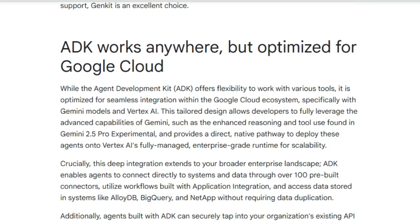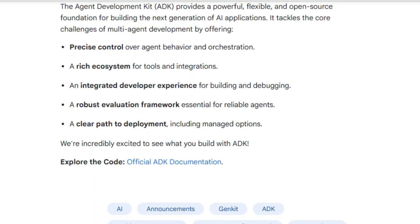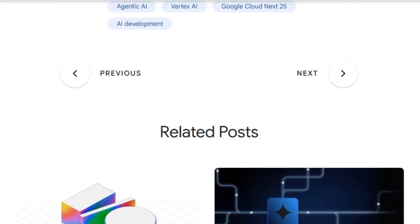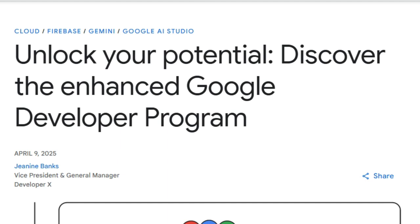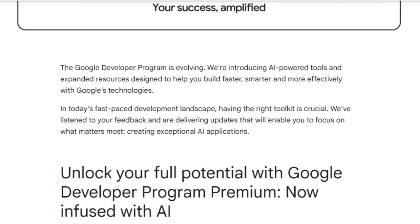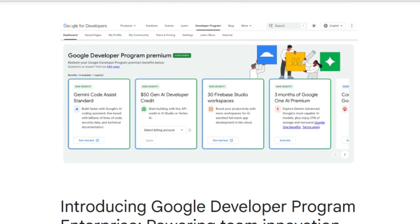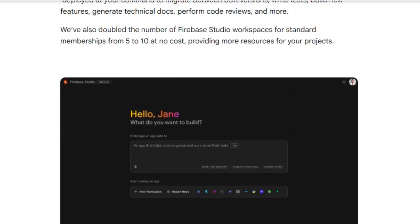Imagine building agents that can process text and engage in human-like conversations with built-in bidirectional audio and video streaming. ADK provides flexible orchestration capabilities, allowing you to define predictable workflows or leverage LLM-driven dynamic routing for adaptive agent behavior. With its integrated developer experience — including a CLI and web UI for local development and debugging, built-in evaluation tools, and seamless integration with Gemini and Vertex AI — ADK streamlines the entire agent development lifecycle while offering access to pre-built connectors for enterprise systems.